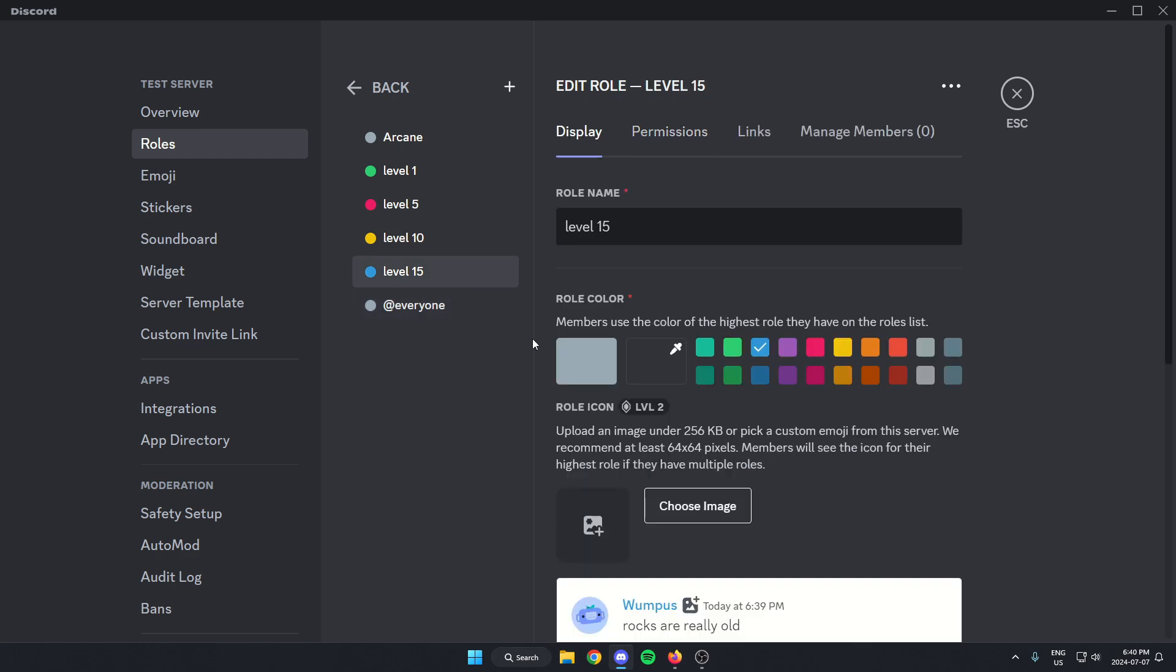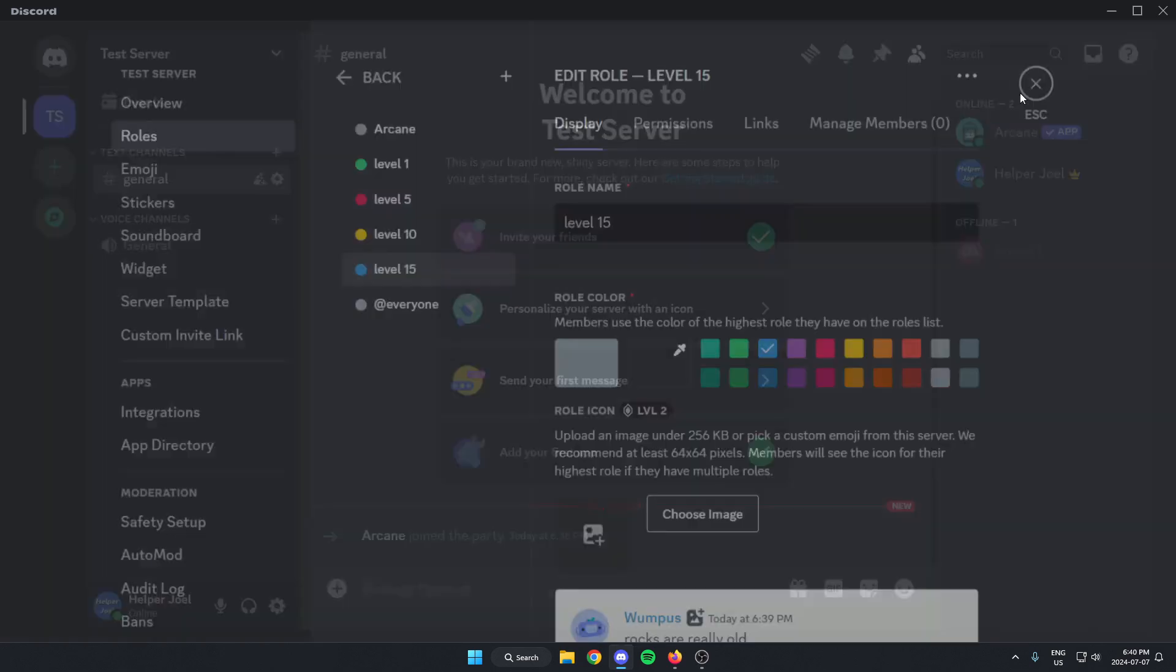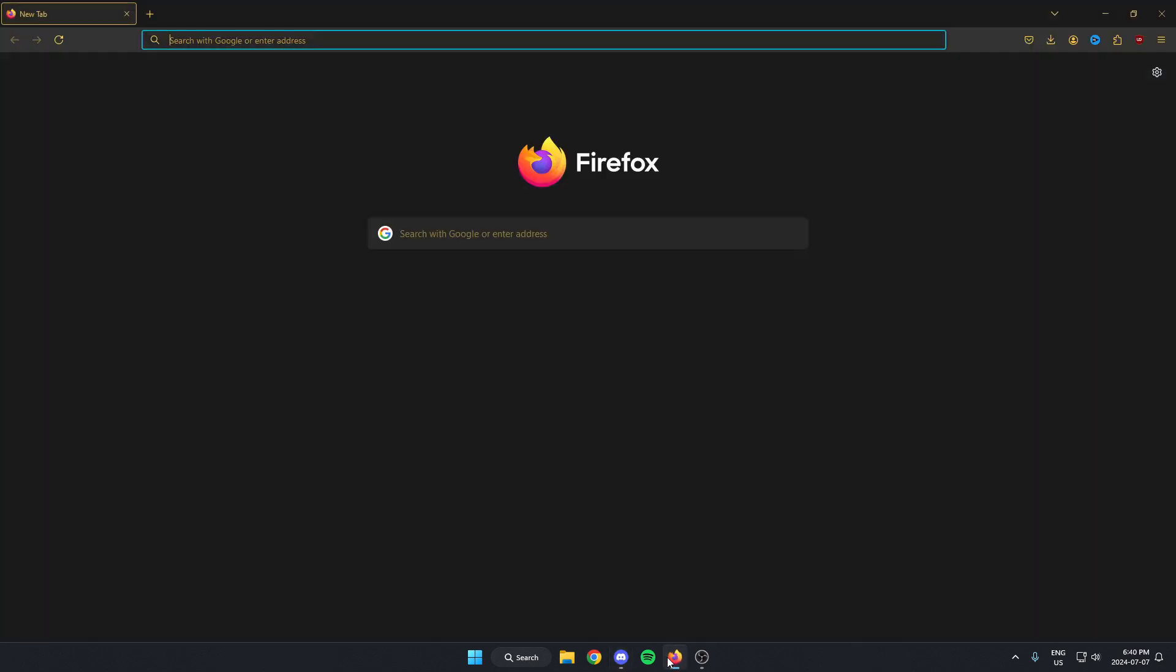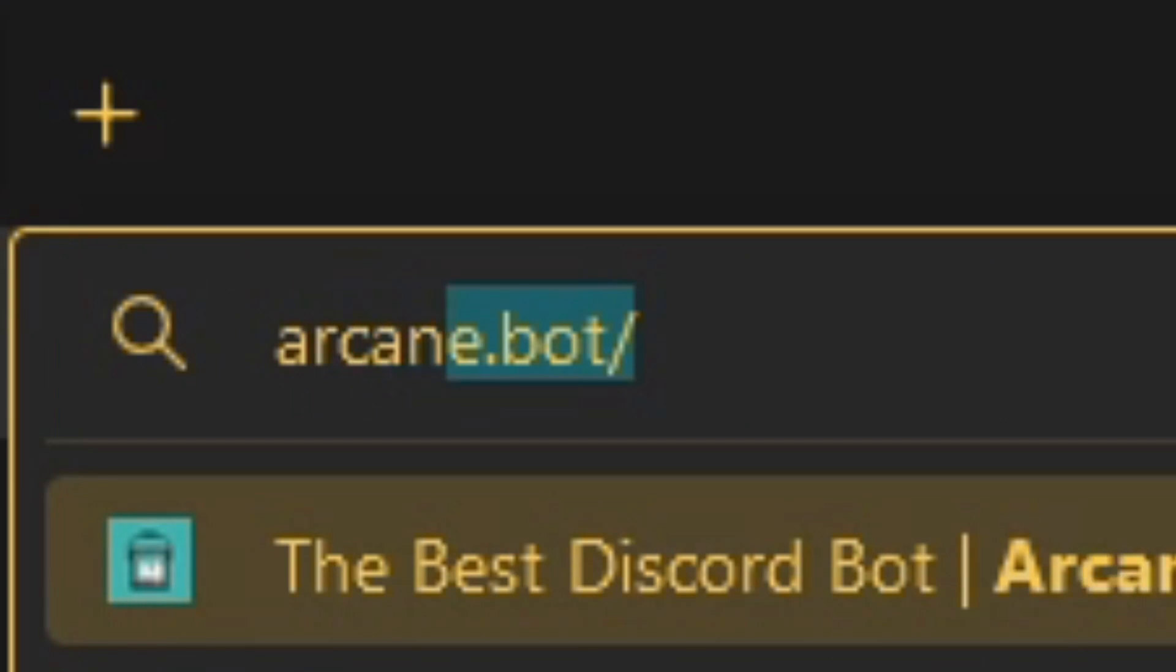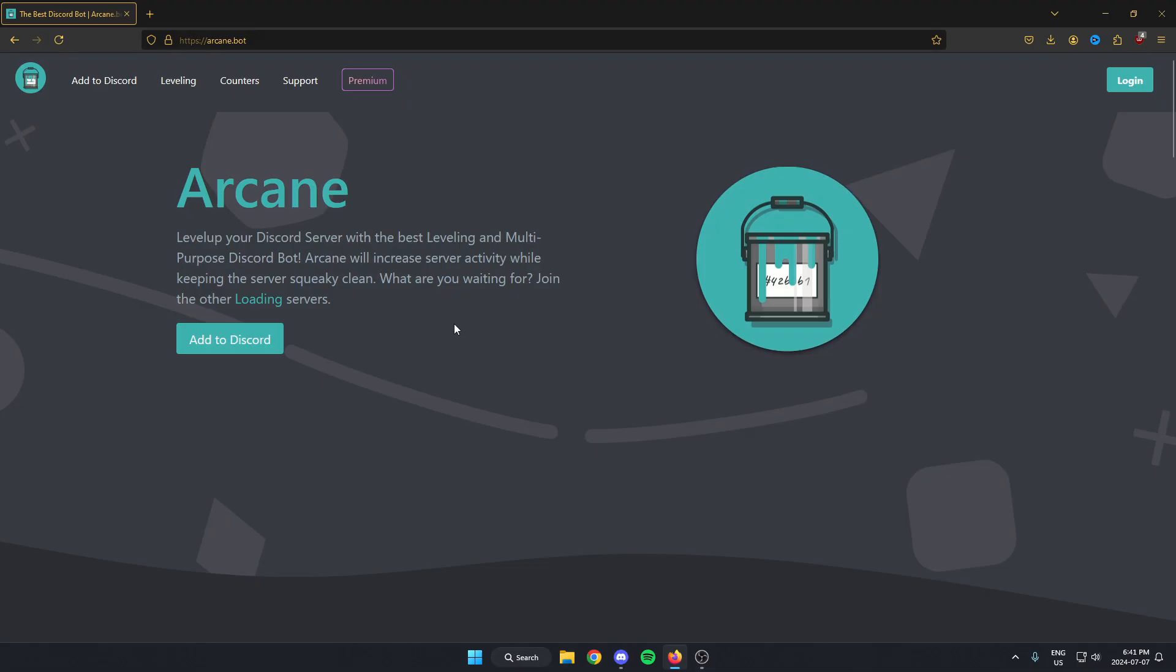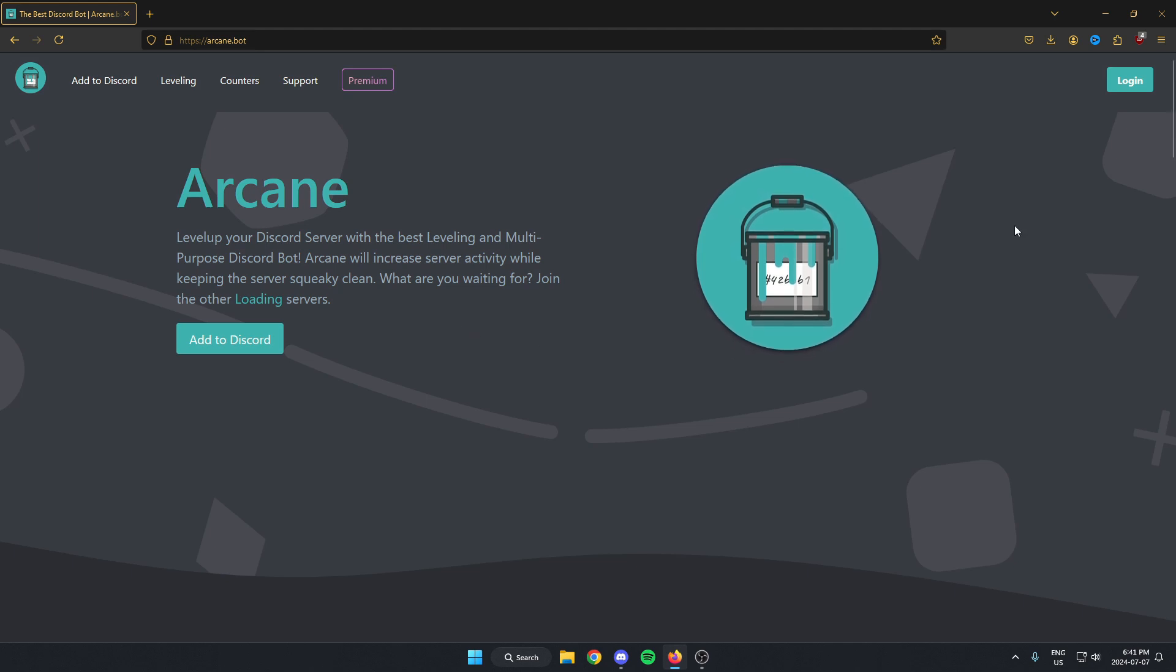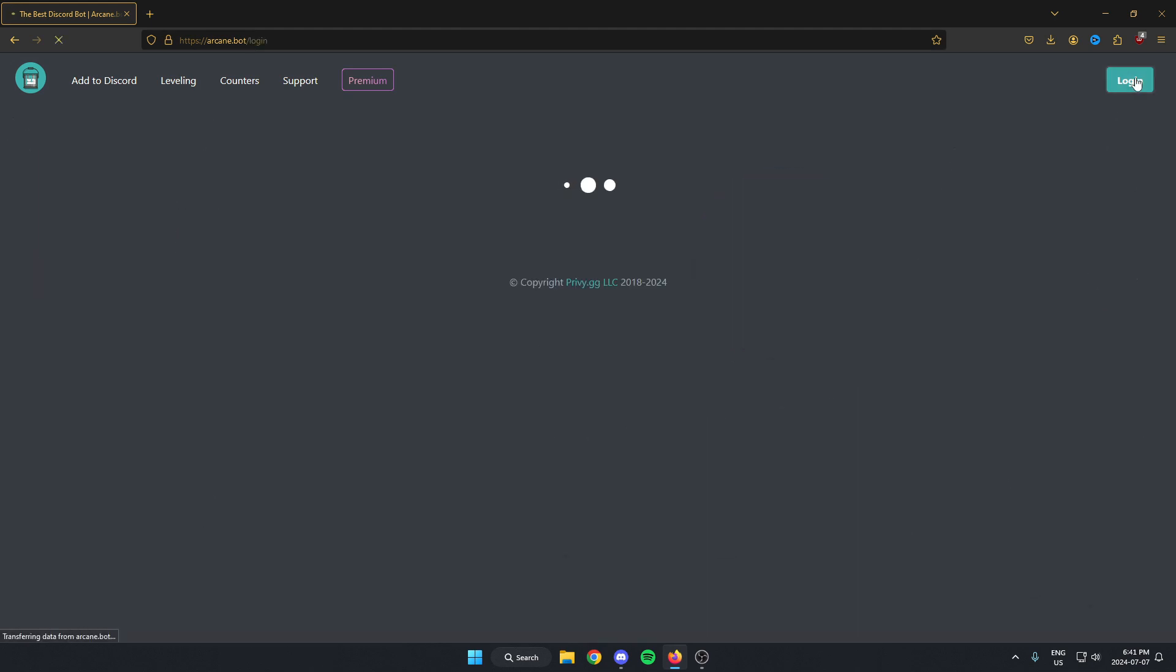After you've created all your level roles, you can now exit out of this. And we are now going to go to our browser. And we're going to go to arcane.bot. And this is going to bring us to the Arcane website. From here, you're going to log in using your Discord.